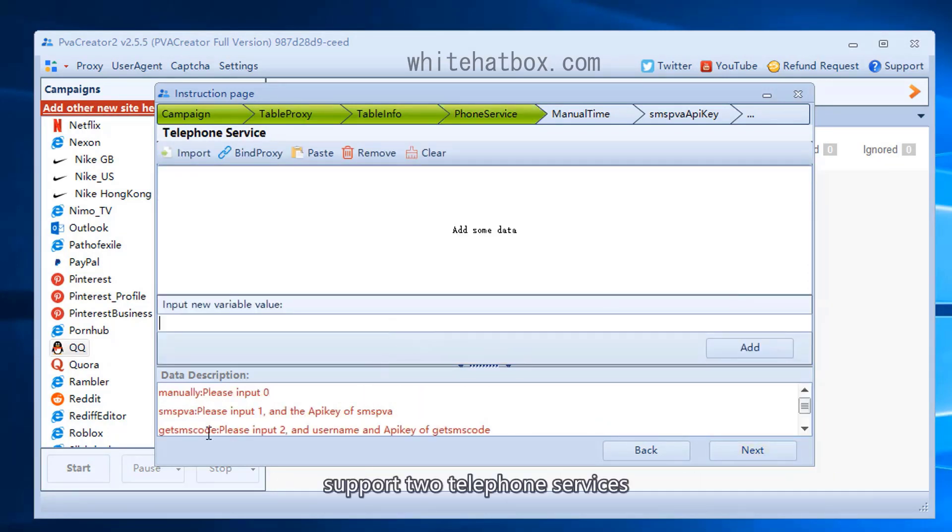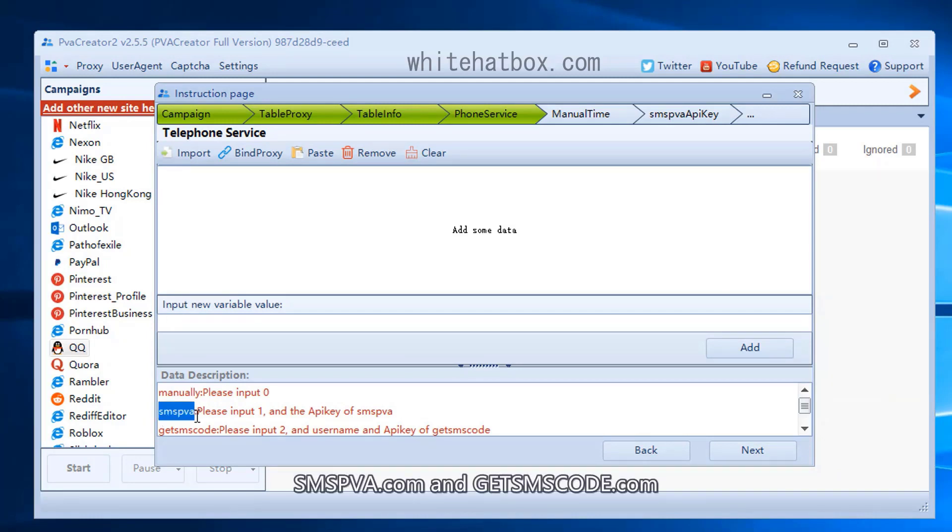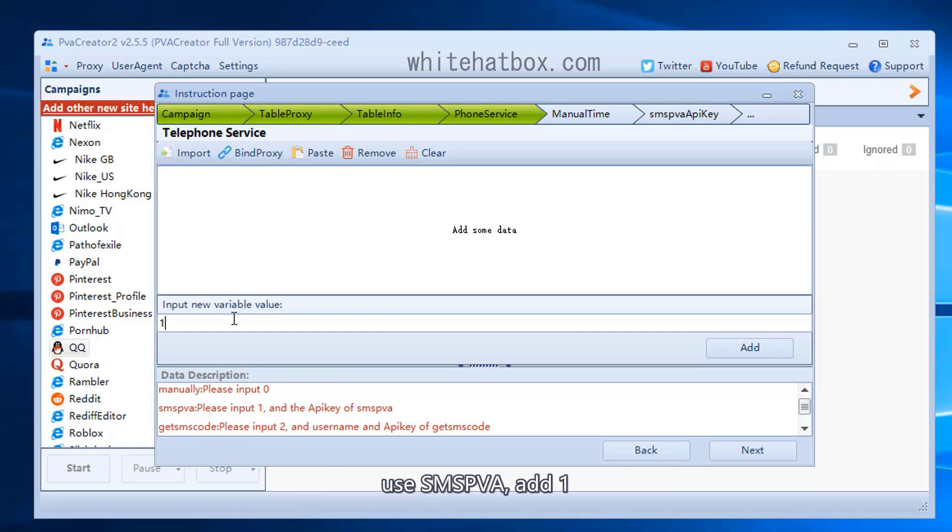Support two telephone services: SMSPVA.com and GetSamsCode.com. Use SMSPVA, add one.